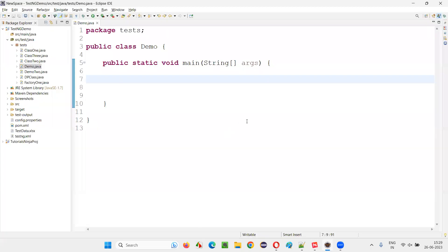For that, I'll switch to this Eclipse IDE where we have this main method. Inside the main method, I'm going to write some sample code where I'm going to use actions class to simulate some mouse actions.